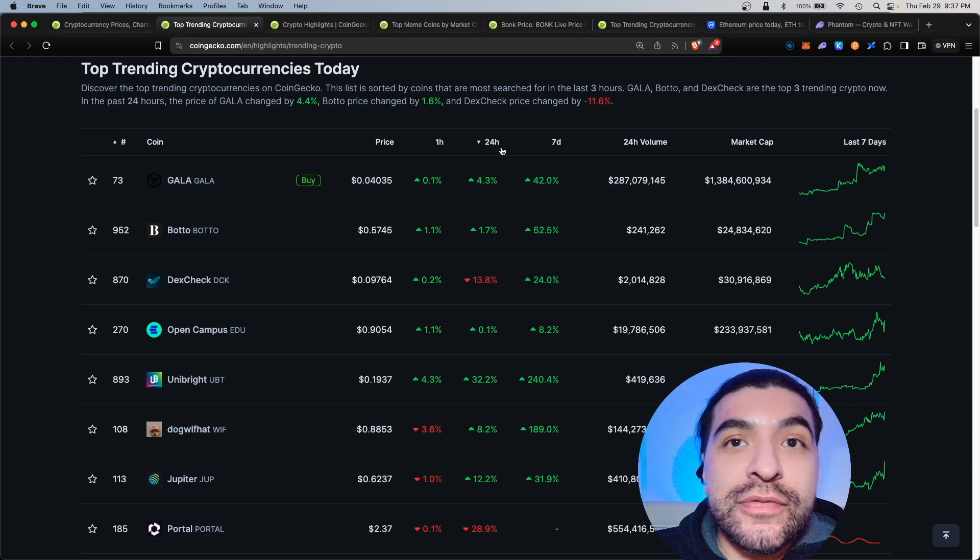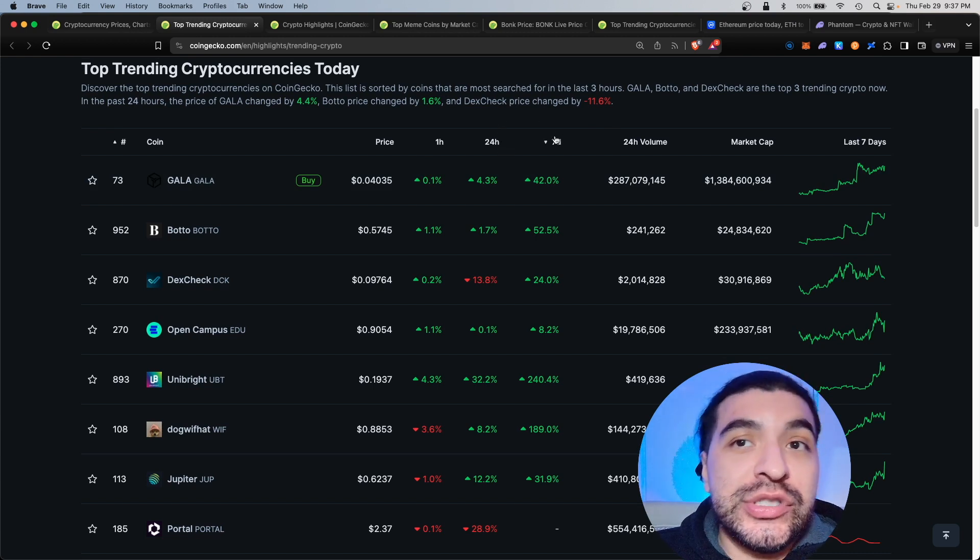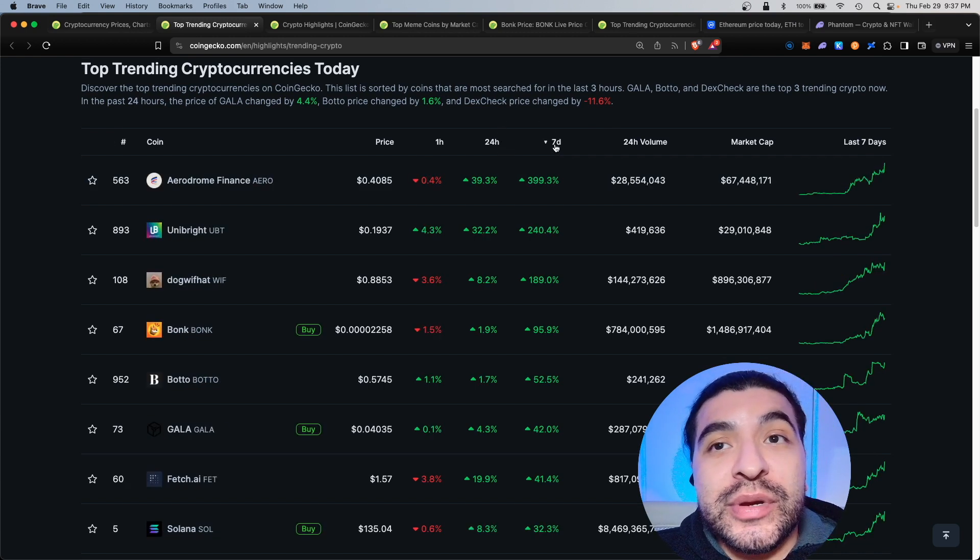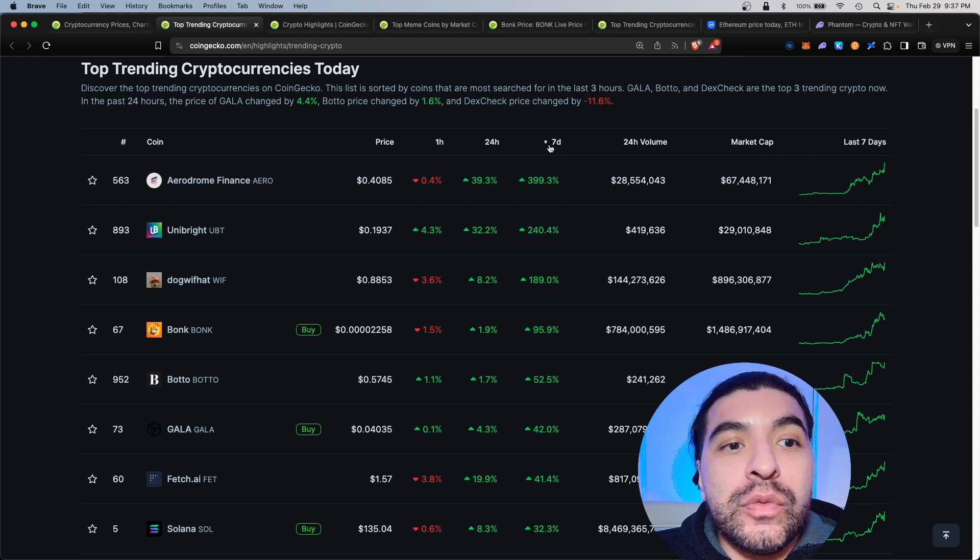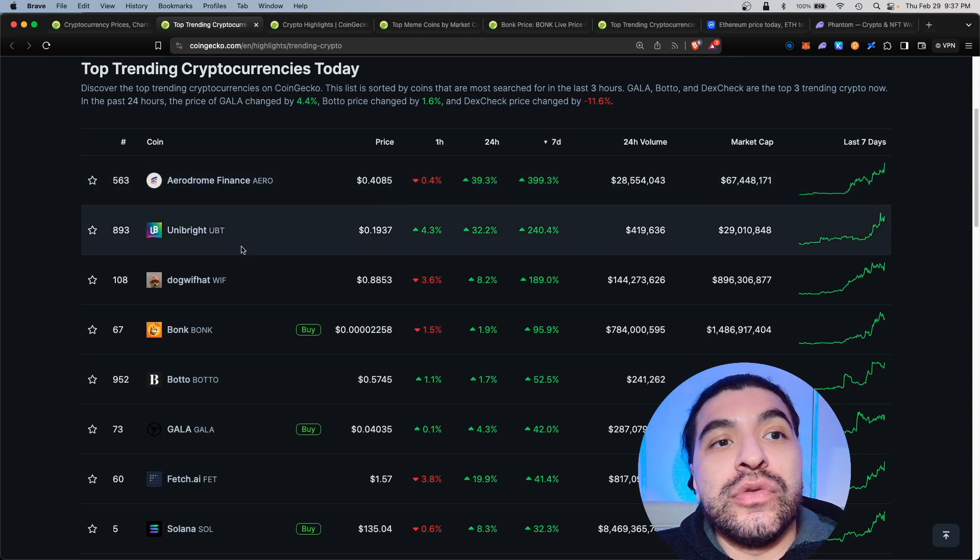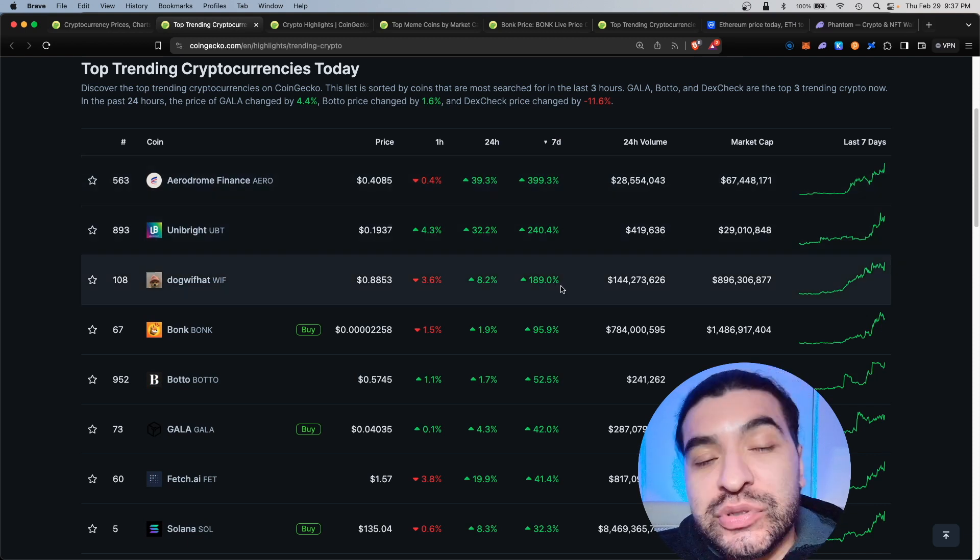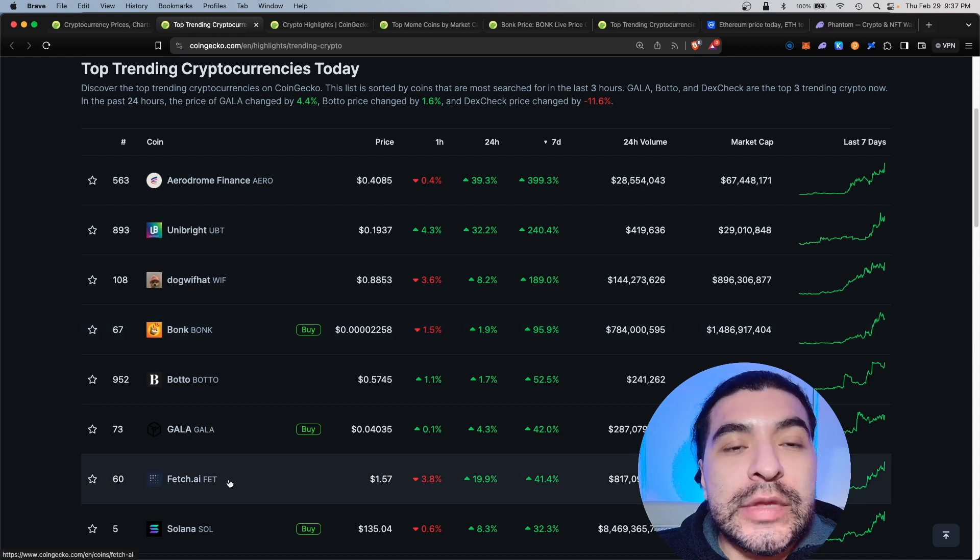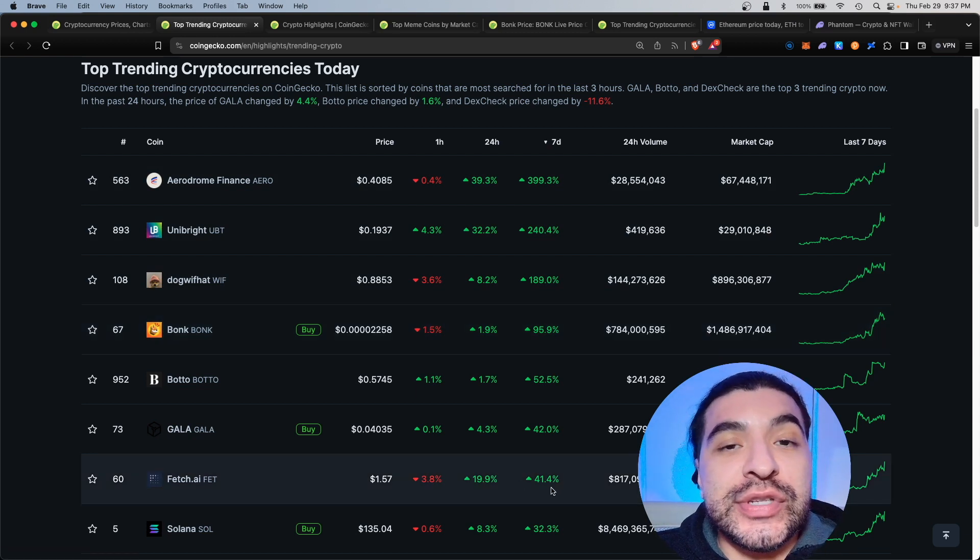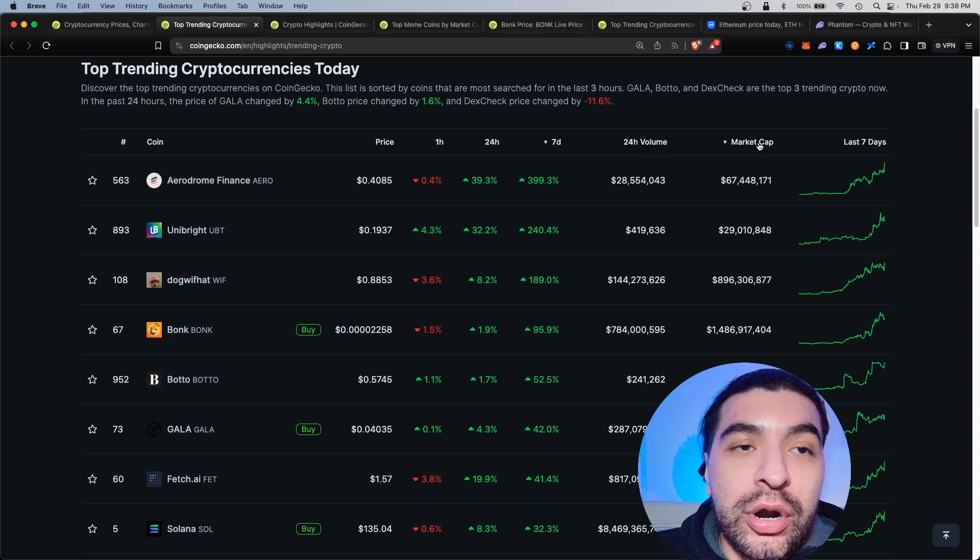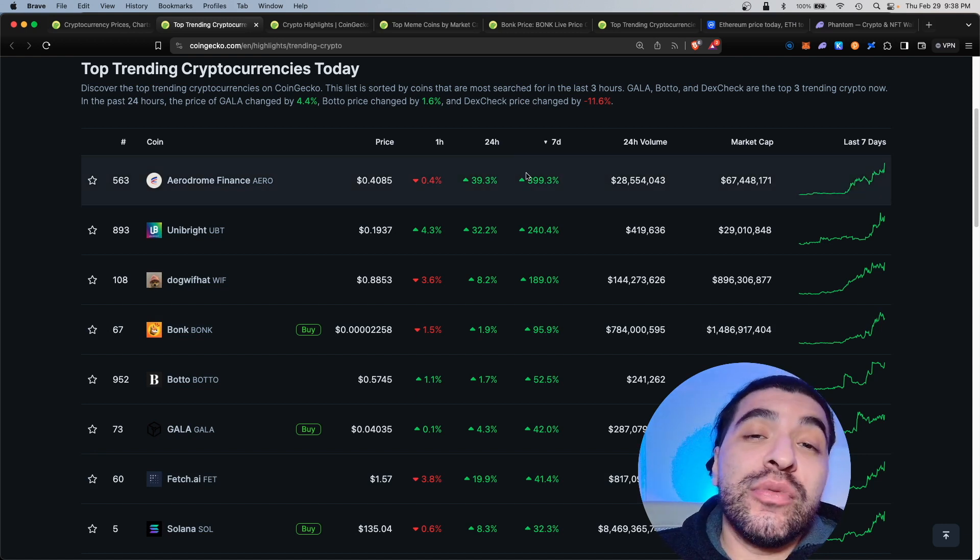For example, if I were to sort by seven days we do see some of our top movers include dog with hat up over 189 percent, bonk 95, even fetch AI at over 41 percent. You can even sort by volume or market cap.